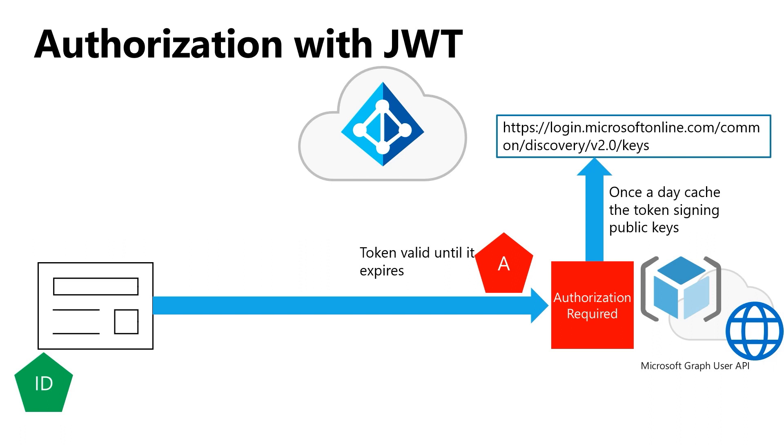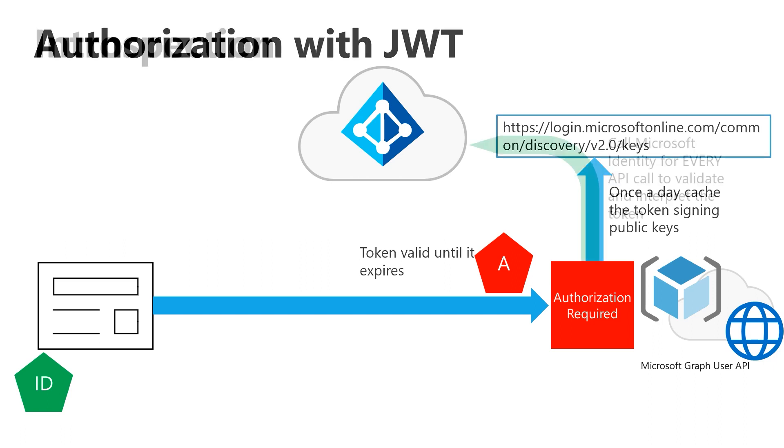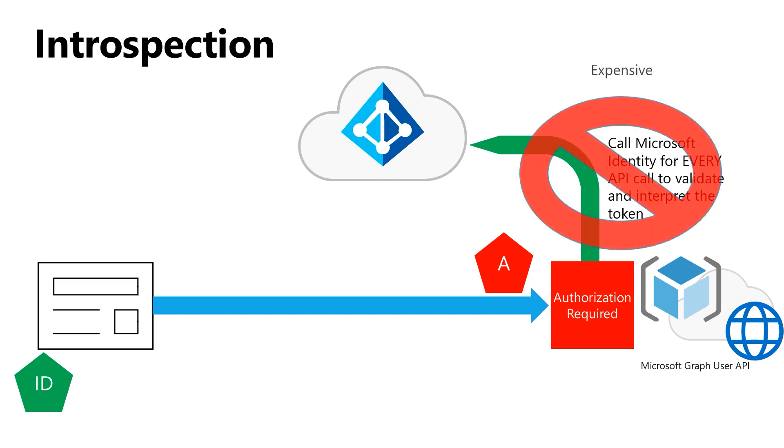One option to have changed this would have been something called token introspection, where every time a call is made to an API that's protected with Azure AD, that API has to go back and talk to Azure AD to find out if the token is valid. That's actually a very expensive proposition. It means all the calls that you make to your APIs might involve a second call back to us, and that would obviously impact performance, as well as being a generally expensive operation all around. So that's not an optimum solution.